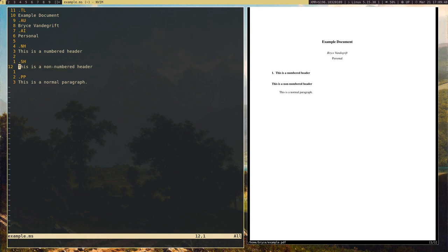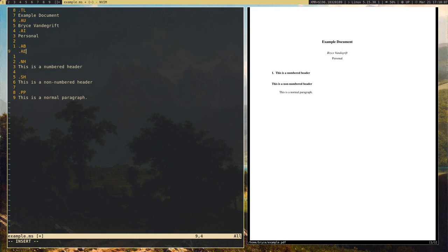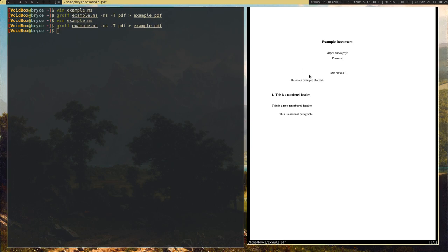There's numbered headers and non-numbered headers, and you can also add abstracts. Let's go ahead and add an abstract — this one's a little different. It's .ab for abstract begin, and then .ae for abstract end. Inside those two macros you put your abstract text. I'll just say 'this is an example abstract.' And there's our abstract.